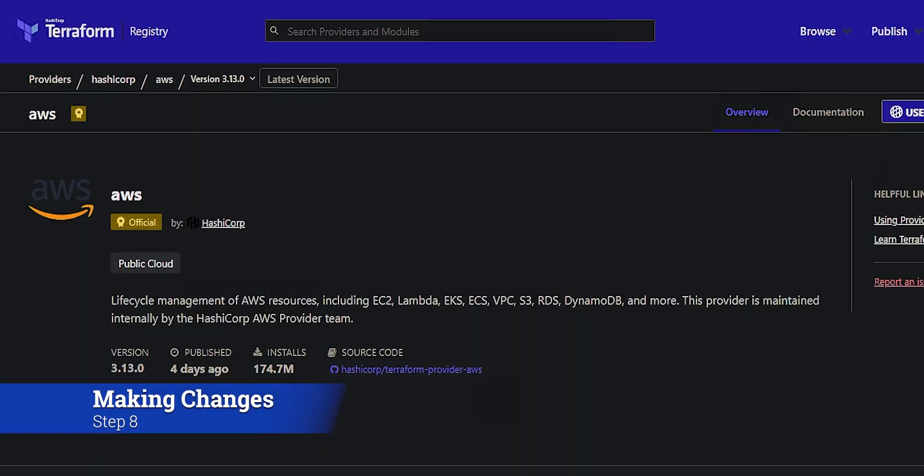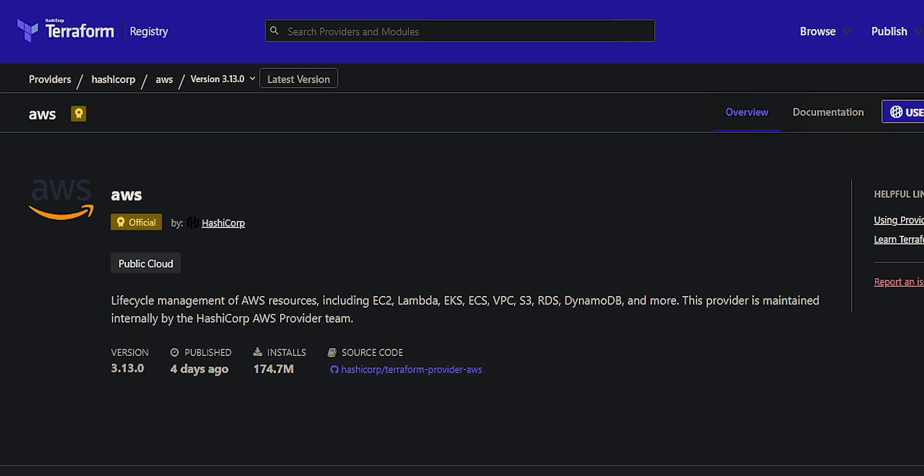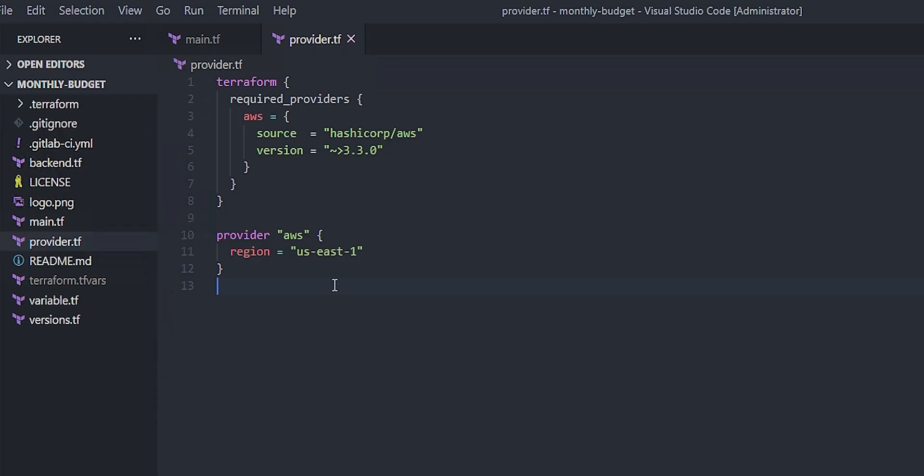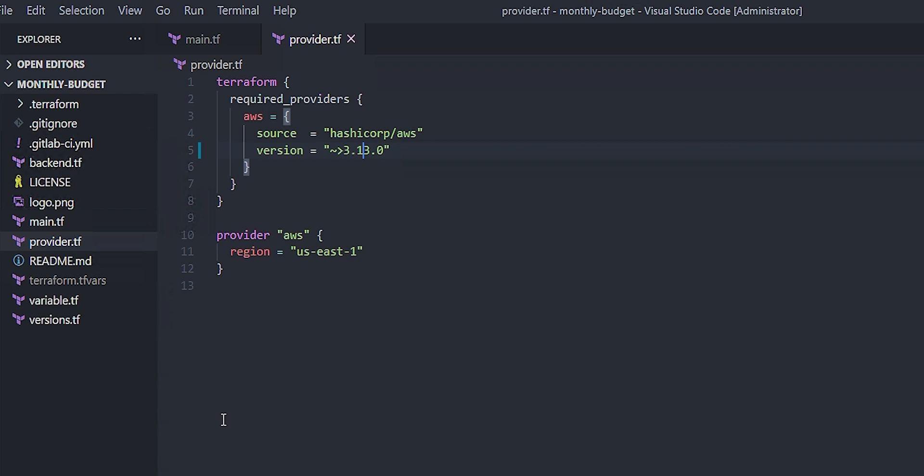Making changes is the real power of continuous integration. It makes changing things really easy and fairly low risk. So in this case, I'm looking at the AWS provider for Terraform. The latest version is 3.13. I probably want to use that, but first I want to see what it's going to do. So let's go over to the code and make that change. I'm going to go into the provider code and say, make sure that it's 3.13 or greater. And that way we're ensuring that it's not going to accidentally try to use some older code.